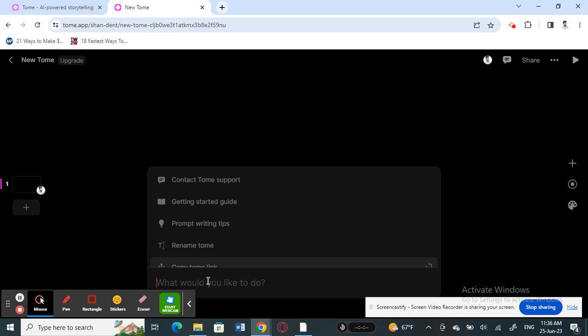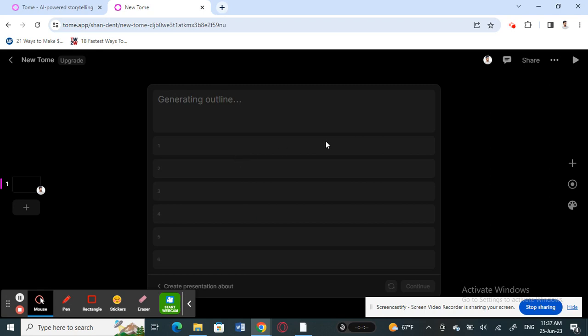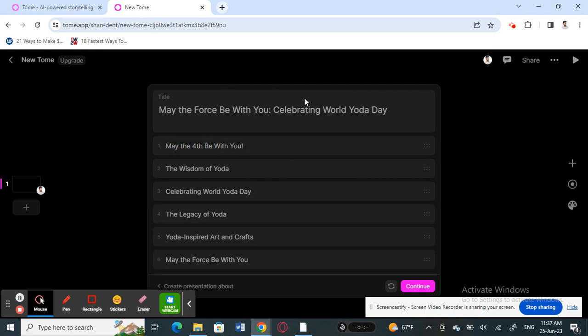To create a presentation, just type in a topic. For example, I'll type 'Create a presentation on World Yoga Day' — I'm using this just as a demo. Hit Enter and the AI will see your request, generate all the topics and titles for you, and then you just hit Continue.